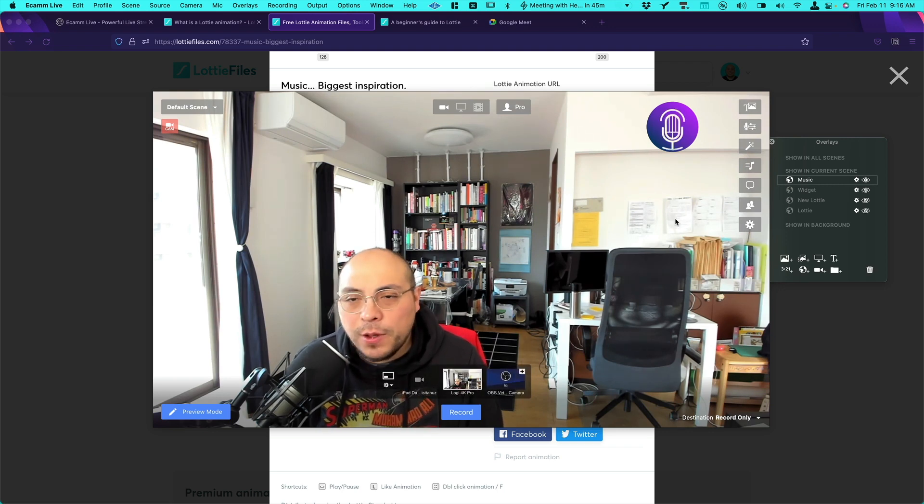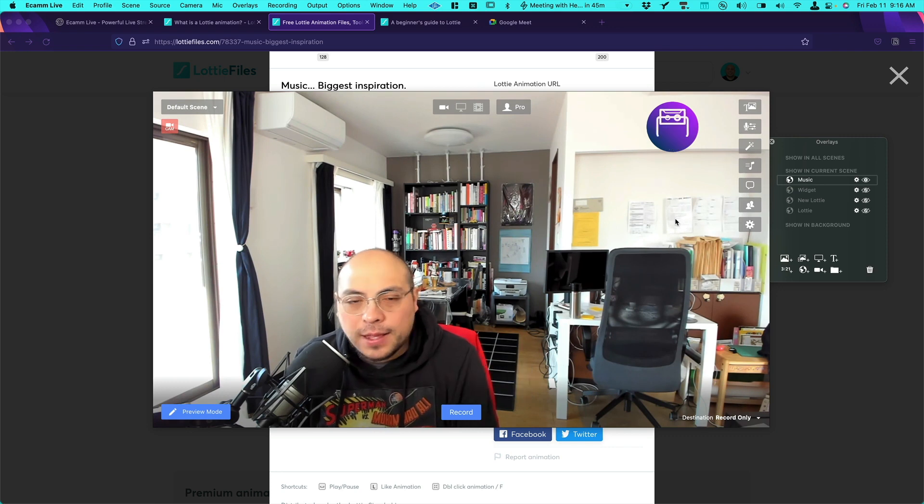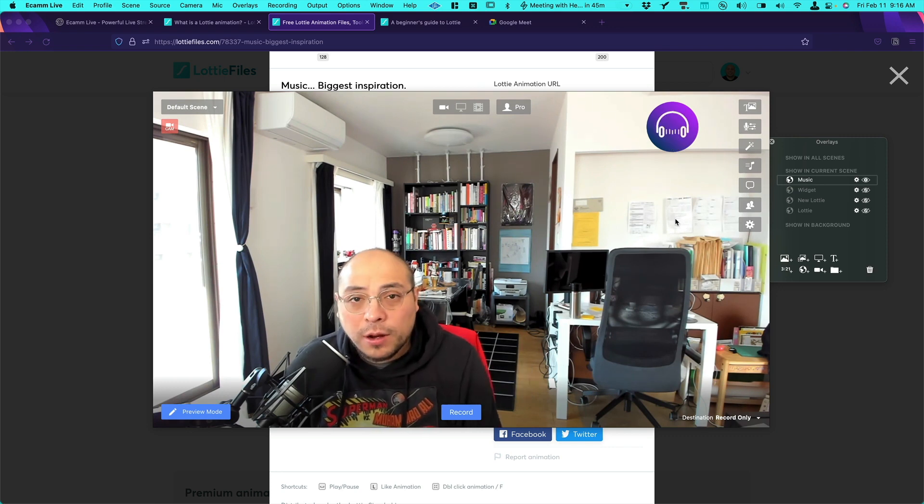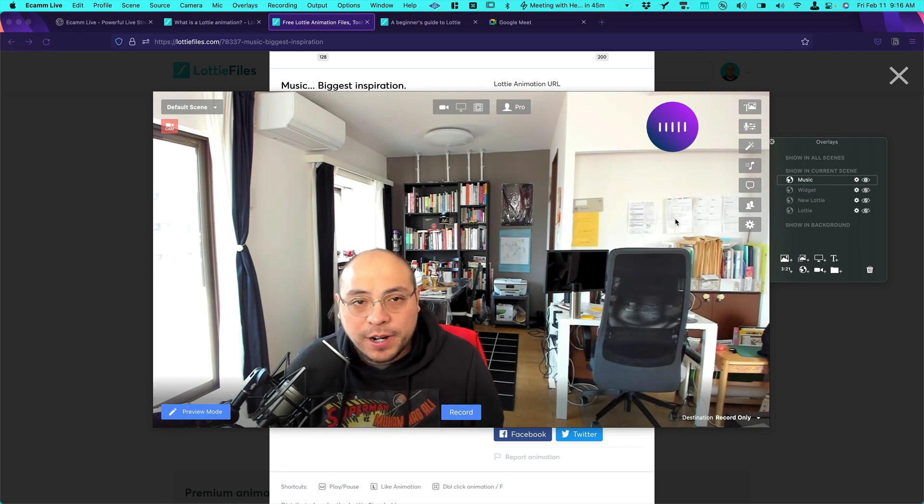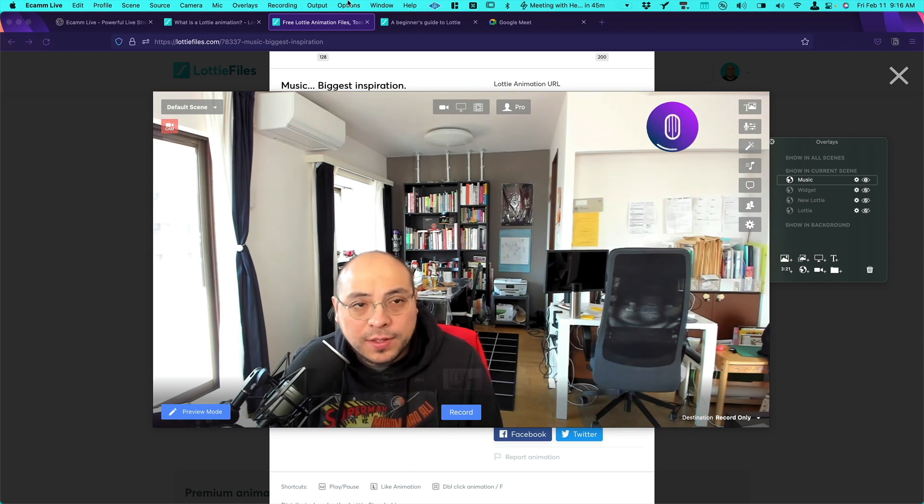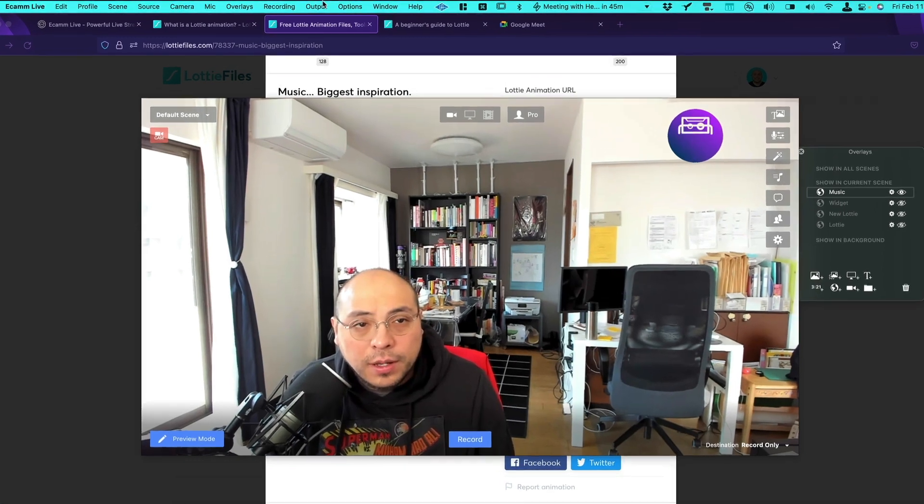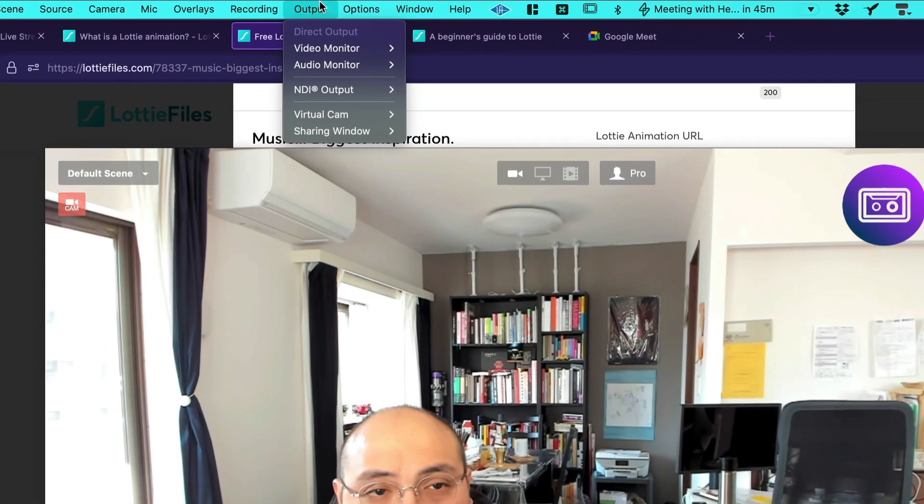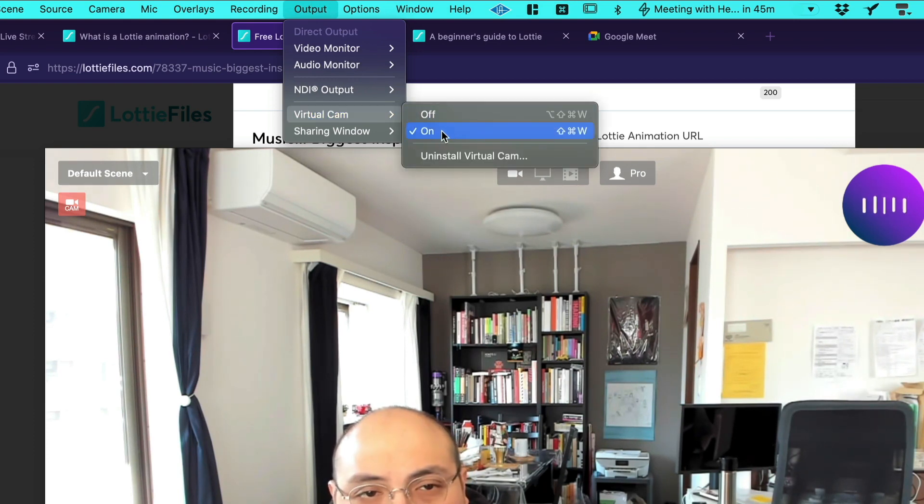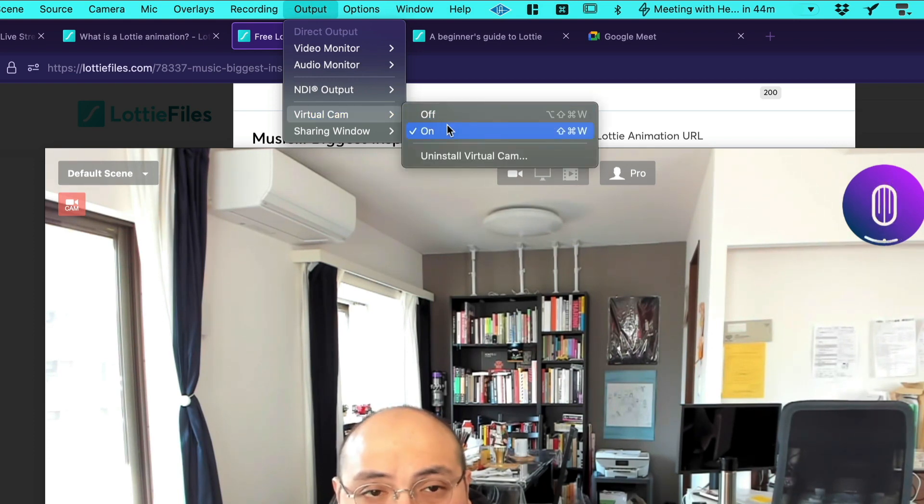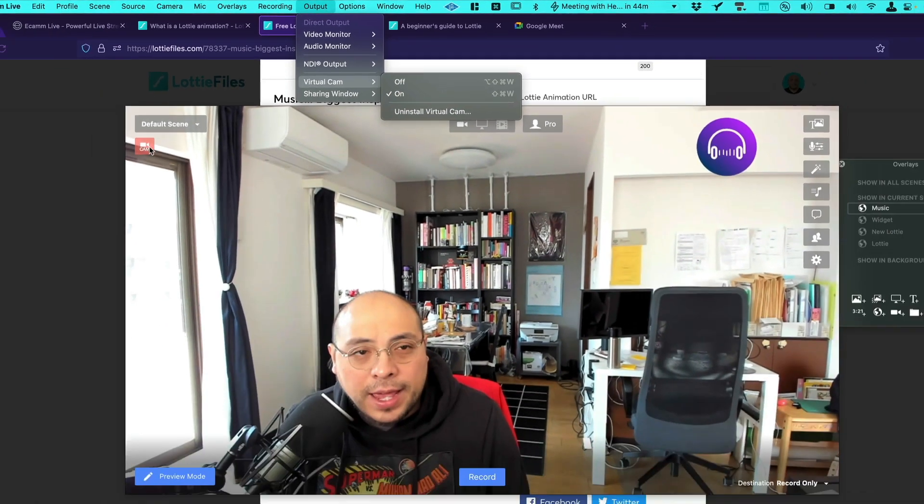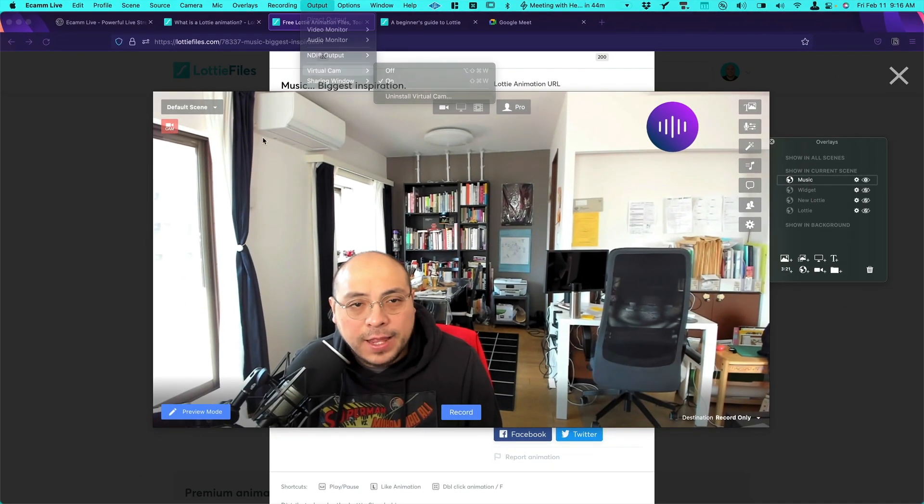Now you may be wondering okay so what's next? I would like to see this in my Zoom call or maybe in my Google Meet call. Perfect. No problem with that. So the next thing you need to do just to make sure, go to output, and then go to virtual cam. And make sure that it's on. If it's off, you won't see the virtual cam. And if it's on you will see this red icon.